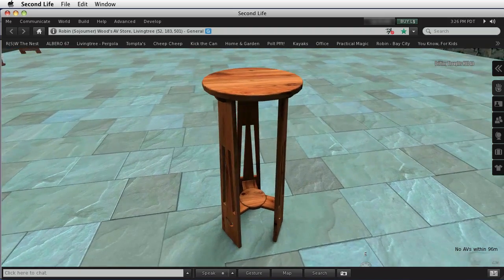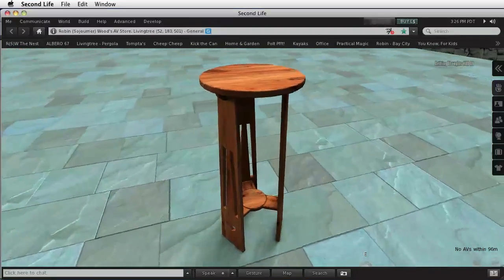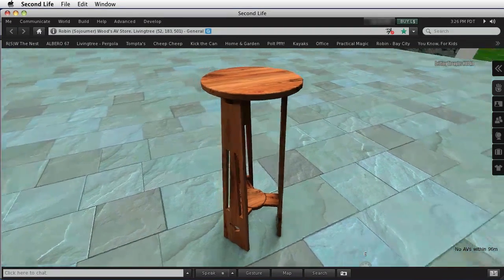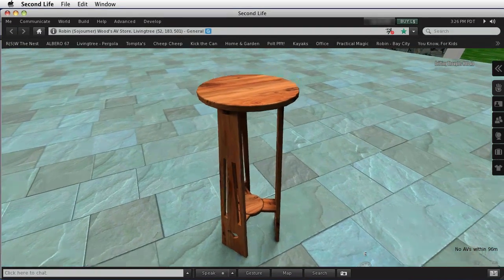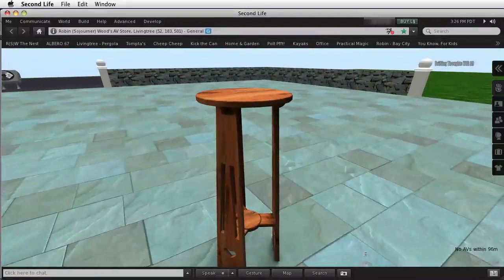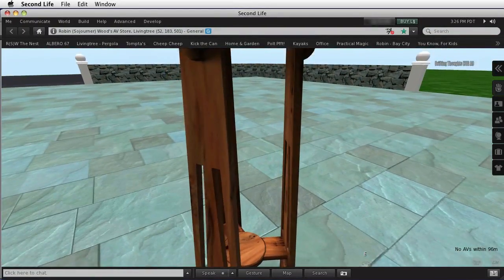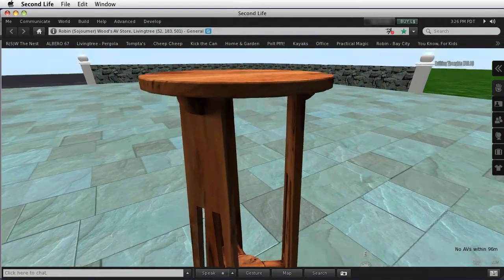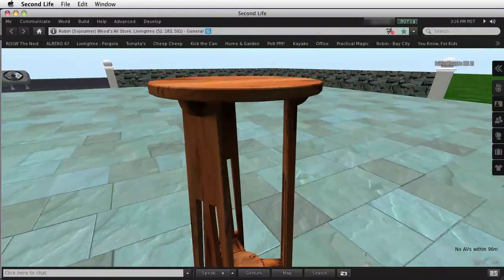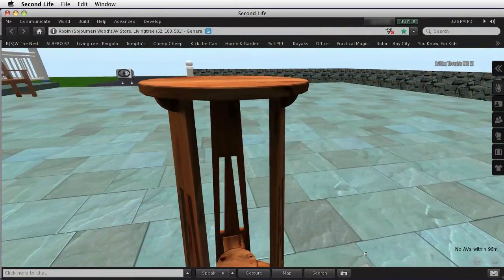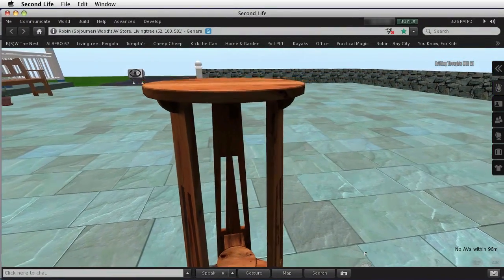Mesh is just a model. It's made in a 3D modeling program of some kind and imported directly into Second Life. This is the first time that we can do this, and there are some real advantages to it.